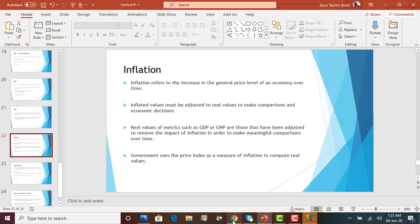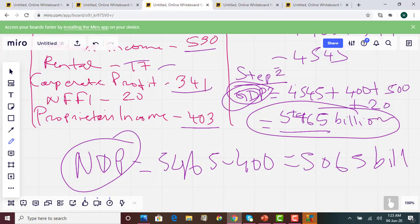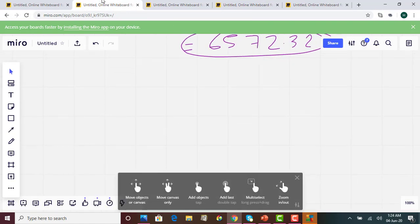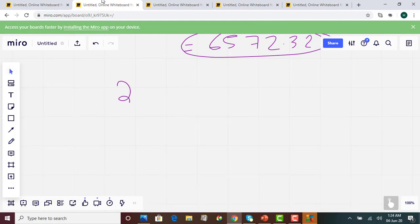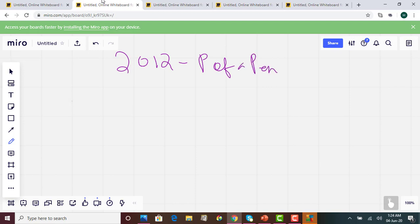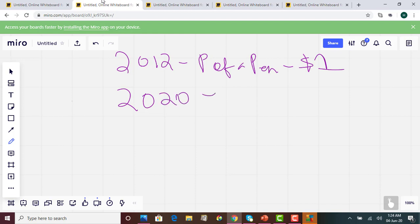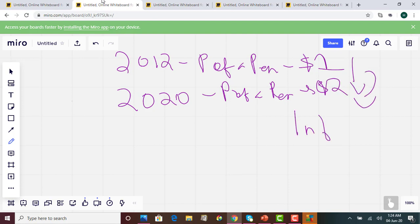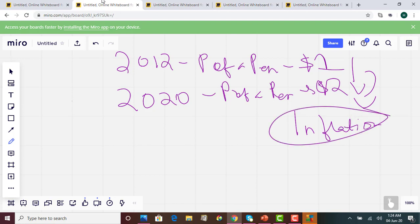We are going to talk about inflation in detail in the next video lecture, lecture 9. But here is a brief introduction. Inflation refers to the increase in the general price level of an economy over time. For example, if the price of a pen was $1 in 2012 and $2 in 2020, the price went up due to inflation. We can also have deflation, which means prices of goods and services fall over the years.